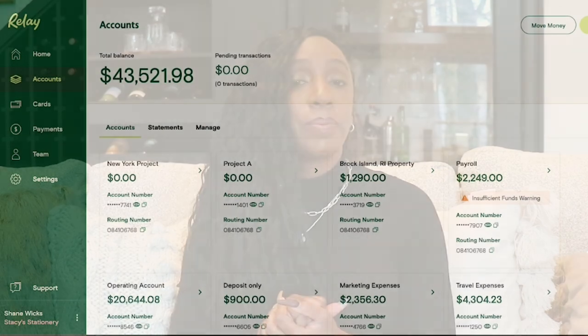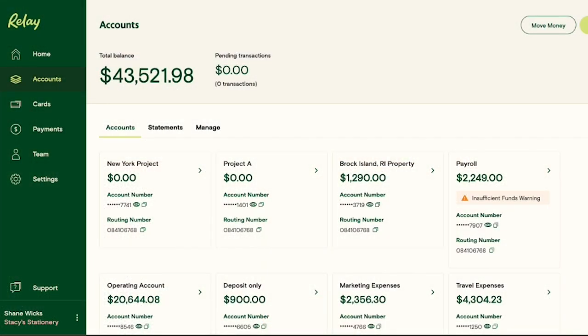I like to reevaluate the system every few months and make changes to improve the flow. This is just an example of how my business is set up based on my specific income and expenses — I'm not saying this is how you should set up yours. Now let me show you how I move money between accounts in Relay. I'm using a demo account so I don't have to hide my information — it's a demo for a stationary business.